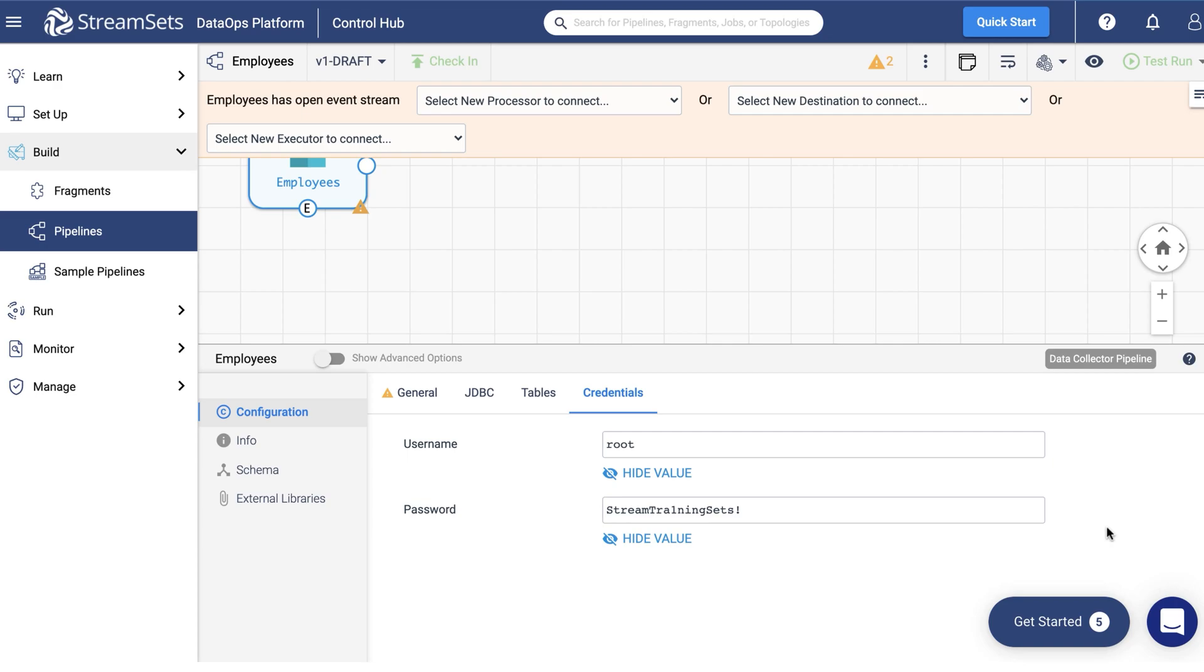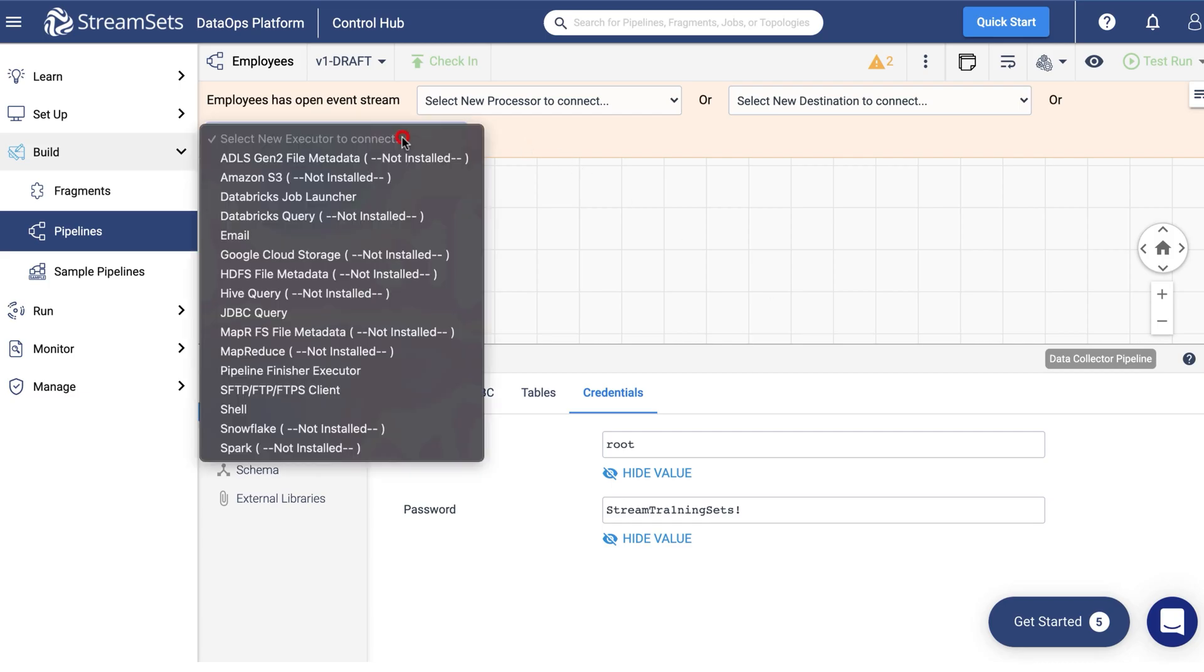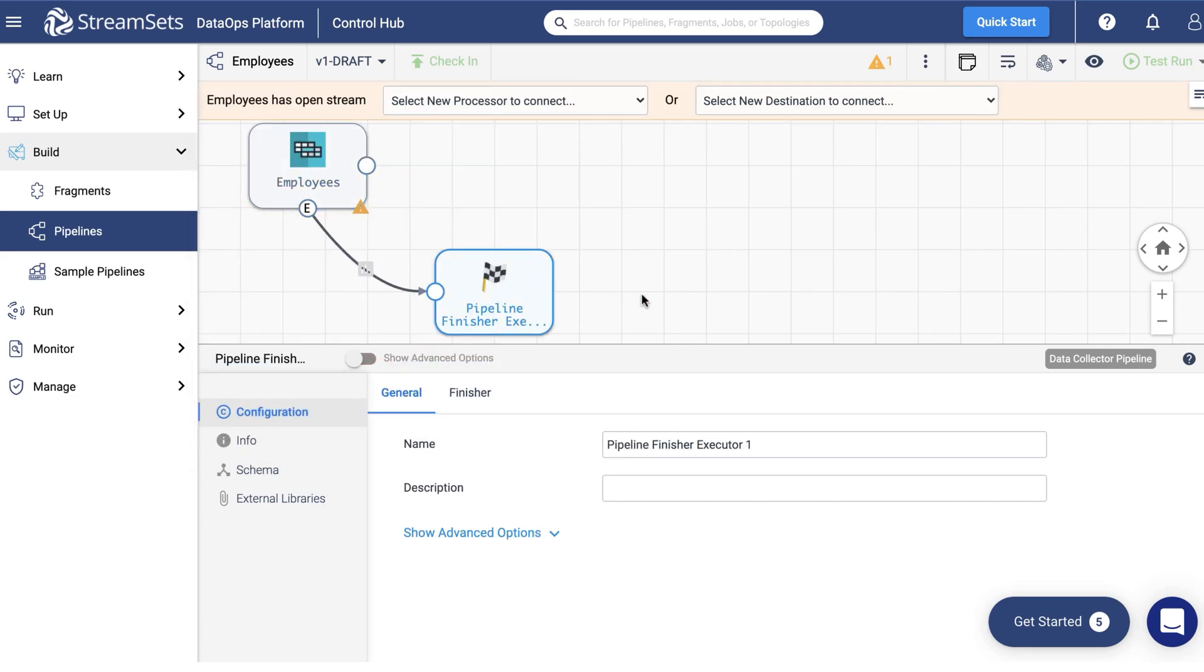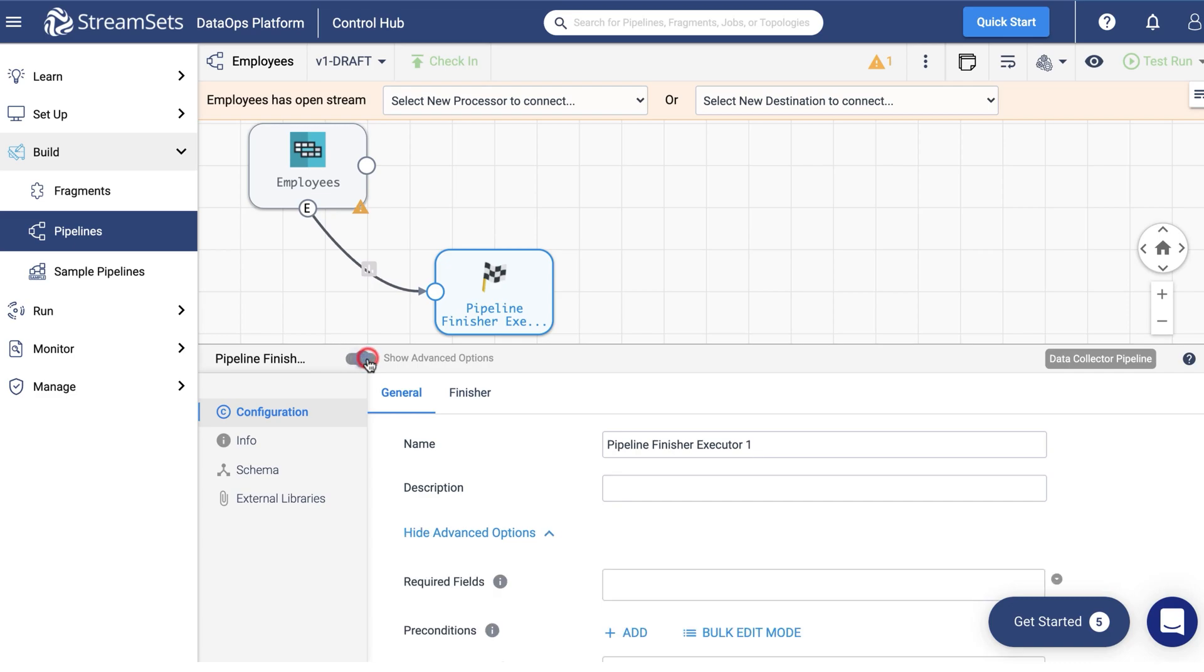How can we stop the pipeline automatically when required? We need an executor to trigger this task. Executor stages are the ones to perform tasks in the data collector. Each time an executor receives an event, it performs the specified task. So let's select a pipeline finisher executor from the executor dropdown menu. It will stop our pipeline upon getting the event and bring it to a finished state. Click the executor icon and turn the switch Show Advanced Options on. You'll find it right under the Canvas screen on the left.